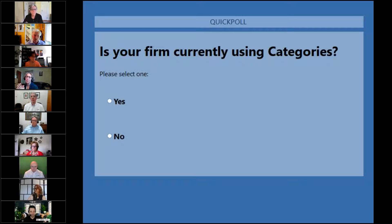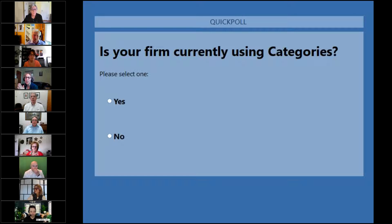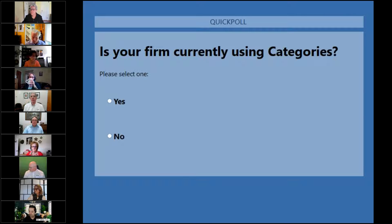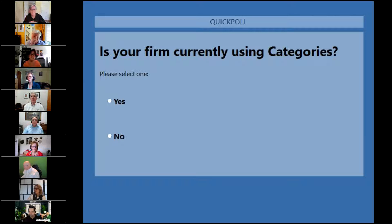So far it looks as if we're at about 50-50 with this. I'll give it a few more seconds to get additional votes coming in. It looks like we're at about 50-50 in terms of people who are using categories and people who are not.